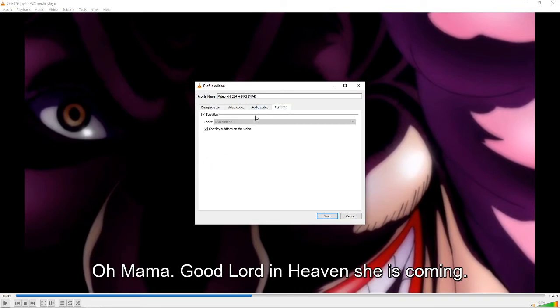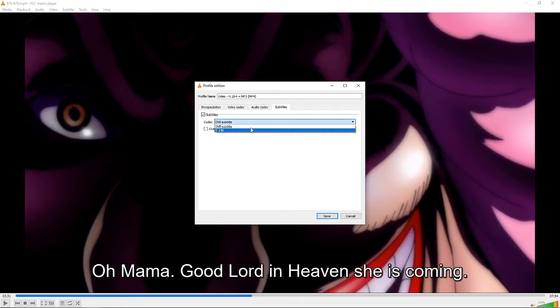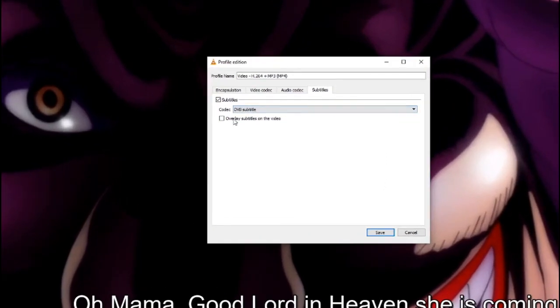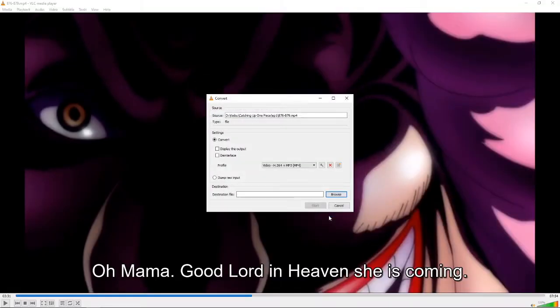Choose subtitles and you want to make sure both of them are clicked. Once you have clicked on the first part, you might want to choose DVD subtitle. Click overlay subtitles on the video and then proceed to save.